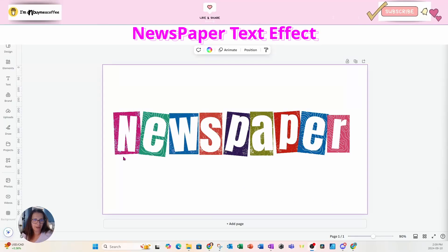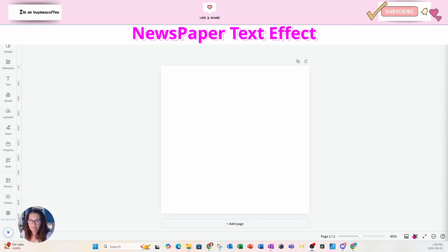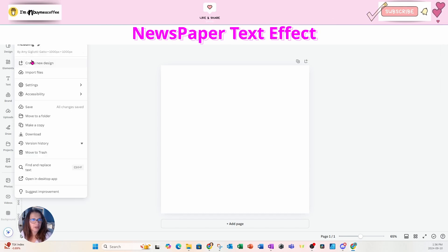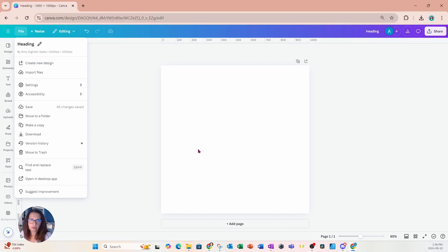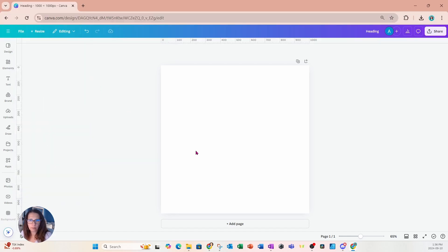In this video I'm going to show you how I created this really cool newspaper text effect, so stay tuned. We're going to start off with a design that is 1000 pixels by 1000 pixels. I want this small because I want to be able to place my letters right in that space and make my letters as large as possible. That's why I'm starting off with this square design.